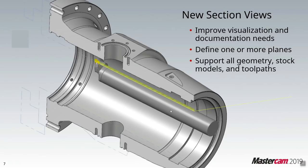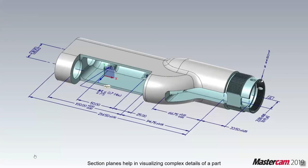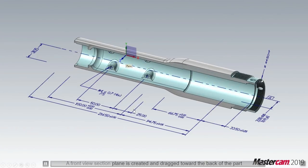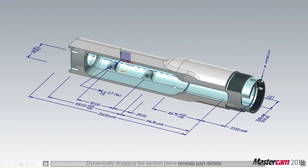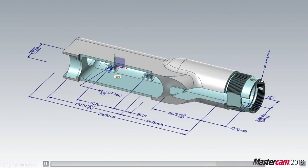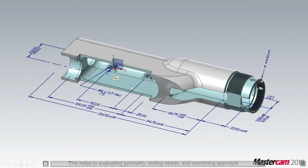We also now have the ability to do a section view. In the past, if you wanted to section a part you'd either have to copy your model and cut it in half, or if you cut it without copying, every toolpath associated with that solid model would turn red. Now you can slide the section plane dynamically and see inside the part at any point.